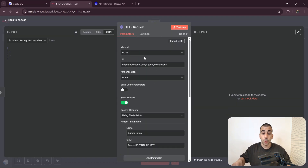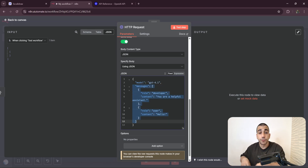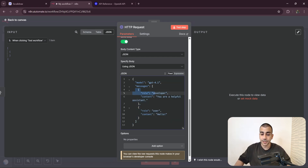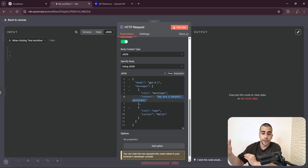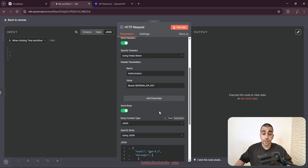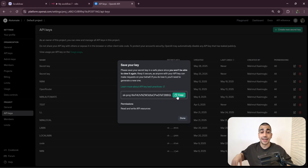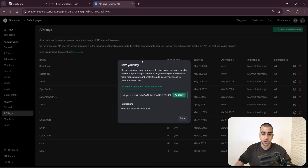Looking at the headers, we have the authorization parameters being set with a placeholder I'll need to replace with my actual API key. The next part is the body — since our request method is POST, using a JSON body makes sense. We're sending input parameters that specify the model we're using — GPT-4.1 — and the conversation history. This starts with a developer message: 'You are a helpful assistant' — essentially a system prompt — followed by the user message. I'll set that to 'Hi there' to match our earlier test.